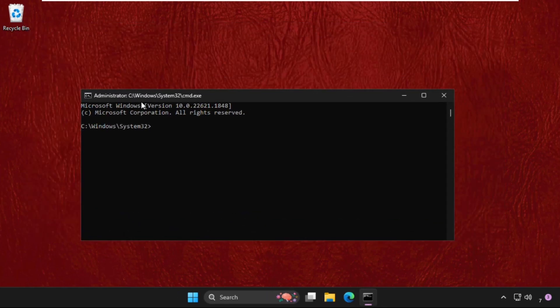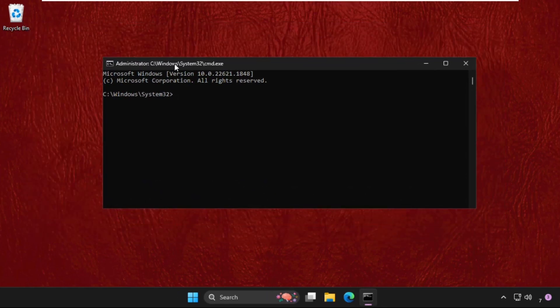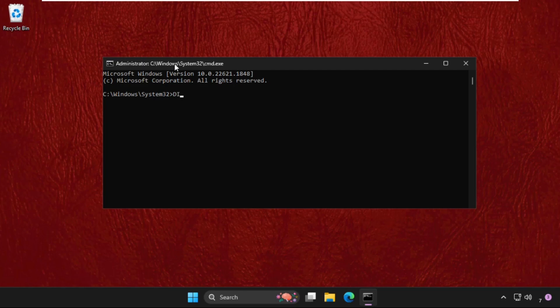Type this command carefully and hit enter to execute it. Type in: dism space /online space /cleanup-image space /scanhealth and hit enter.